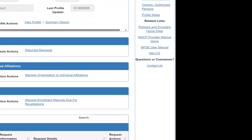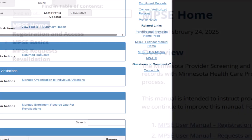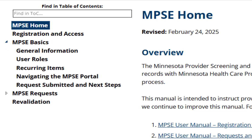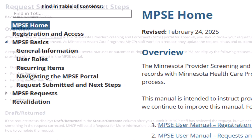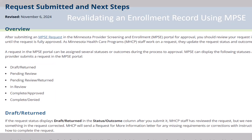We click the link for the MPSE User Manual in the right-side navigation menu. In the Table of Contents, we click MPSE Basics and select Request Submitted and Next Steps. A list of request statuses and outcomes are listed on this page.